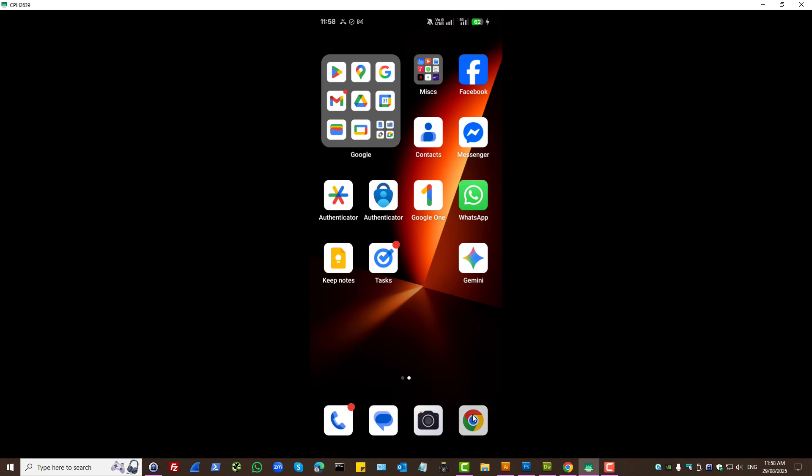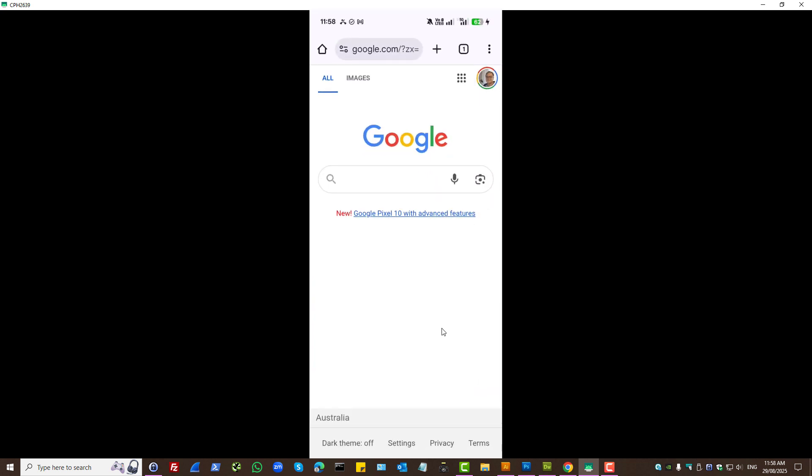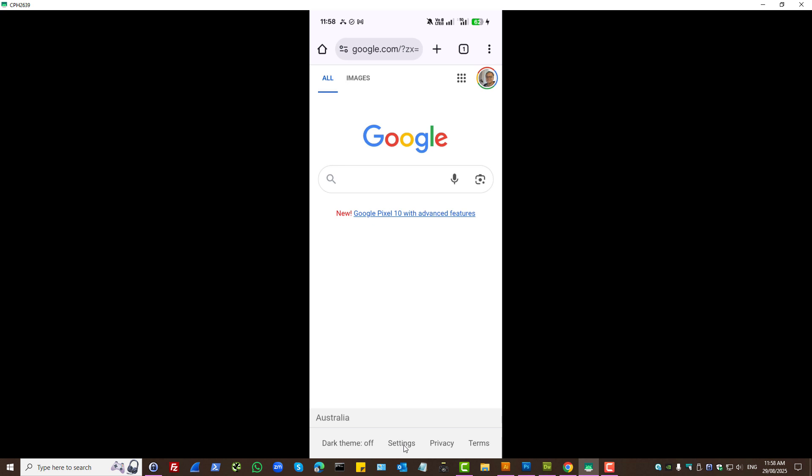Let's open up Google Chrome app. Visit google.com and here down the bottom you'll see settings. Press on it.